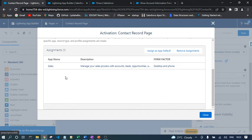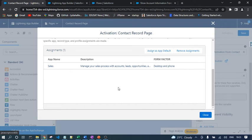I've already assigned this record page as app default for the Sales application, so whenever a contact record is opened in the Sales application, this lightning record page will open automatically. If you open the Service application, you won't see this flow, because the lightning record page is assigned only to the Sales application.